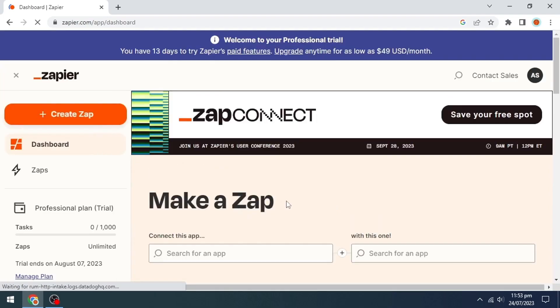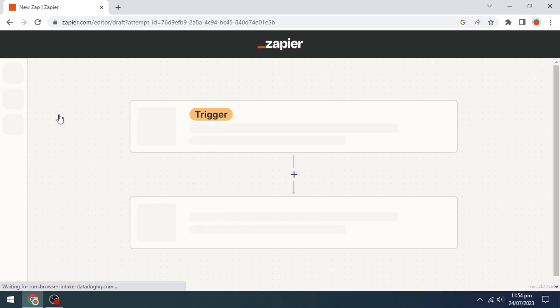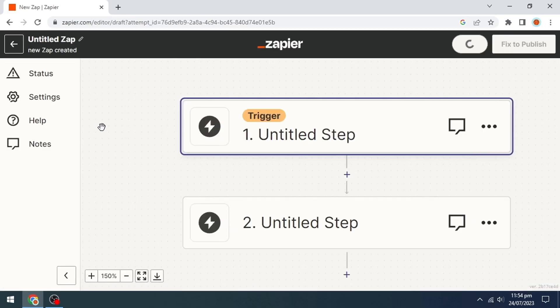Our Zapier dashboard page will open. Then click on the create zap option on the upper left side.